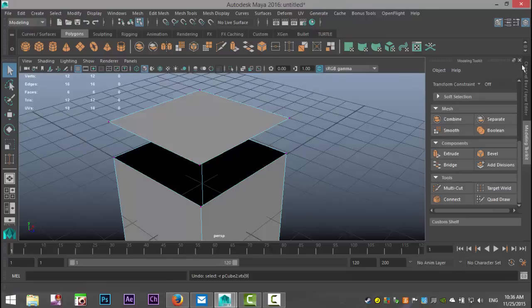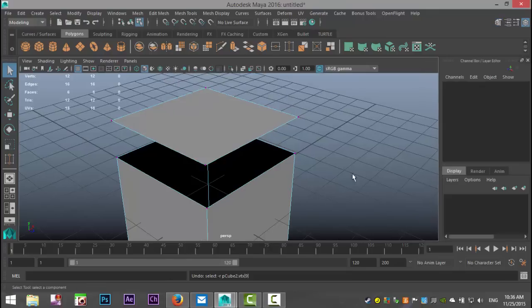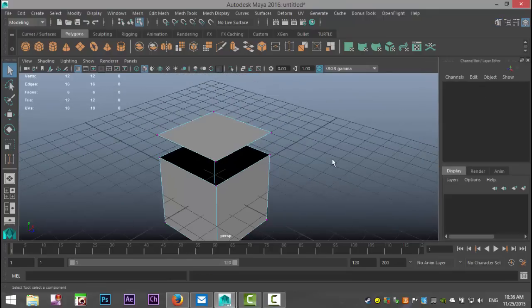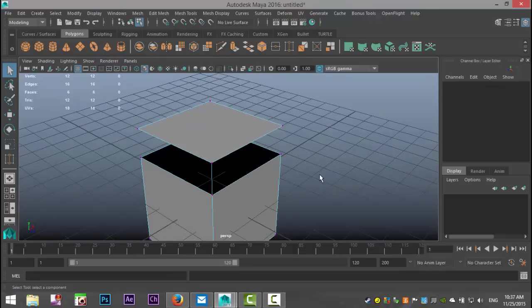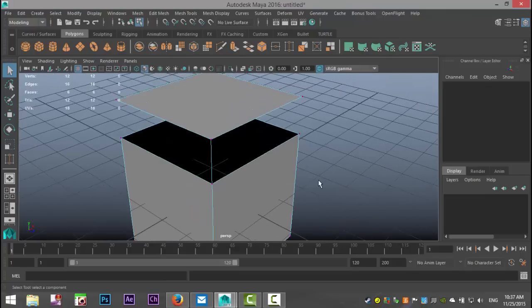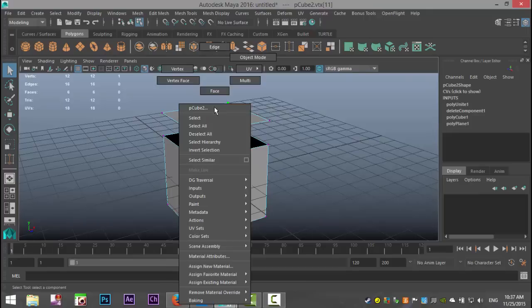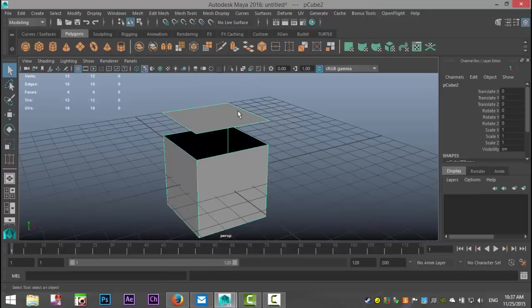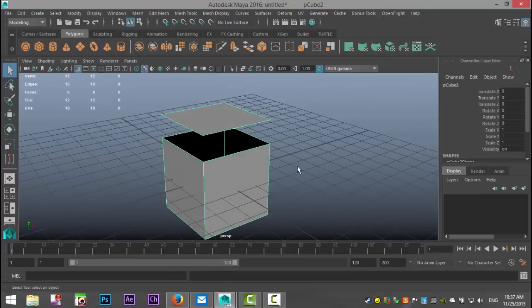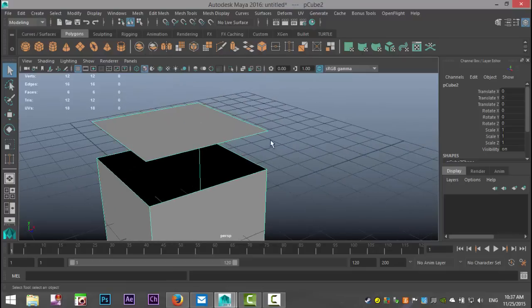I'm just gonna close that for a sec, and before I demonstrate how to use that I'm gonna demonstrate how things were before we had the modeling toolkit. I created a cube and I took off the top, so this is a separate plane. So that's a plane and a cube, and my goal is to connect these vertices together on the corners.